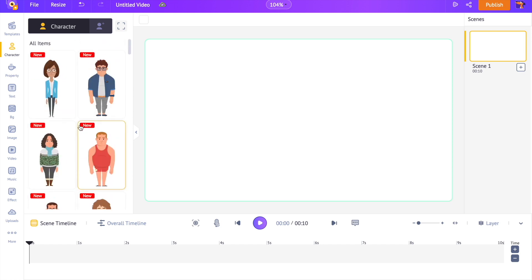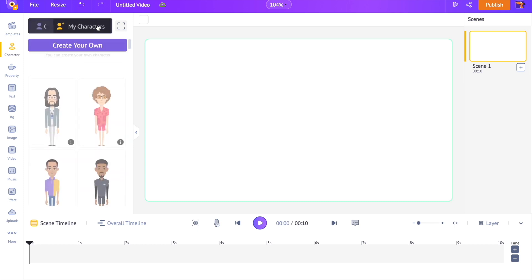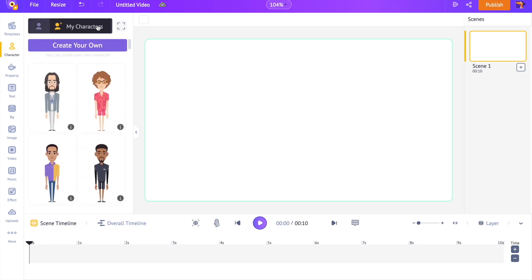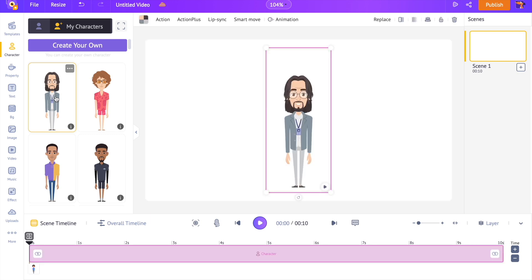To access the character that we made, click on the My Character section over here. Let's select the character. It will appear on the center part of the screen, which is called the workspace. Here is where we will be creating the video. Let me show you how to animate this character.